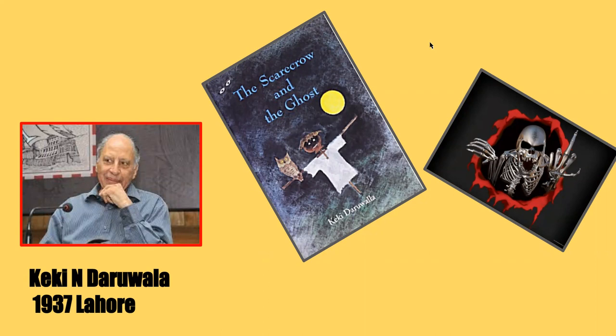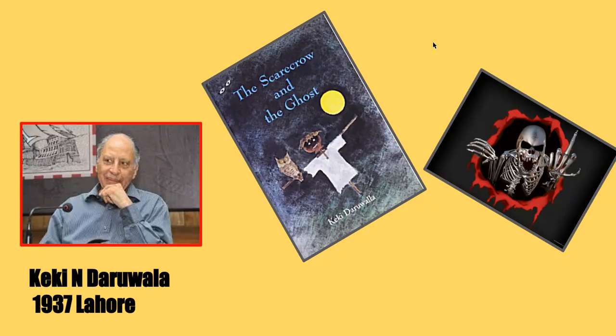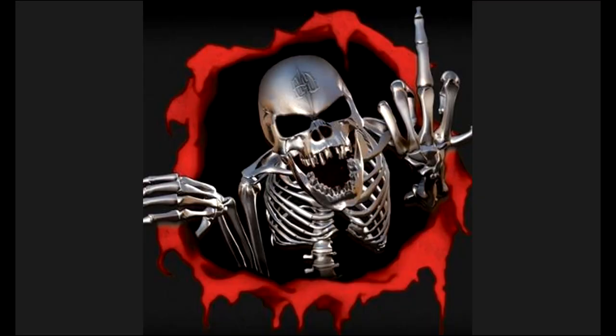In this poem, the poet is trying to draw similarities and differences between a ghost and a human being in the first paragraph. In the later paragraphs, he is telling us a few ghost stories that he has experienced or heard from others. Let's see what is there in the poem.